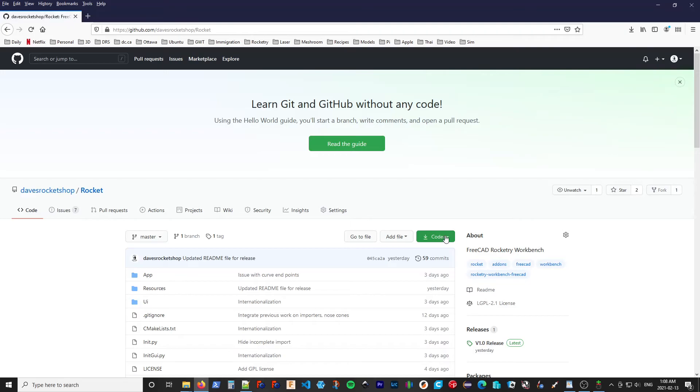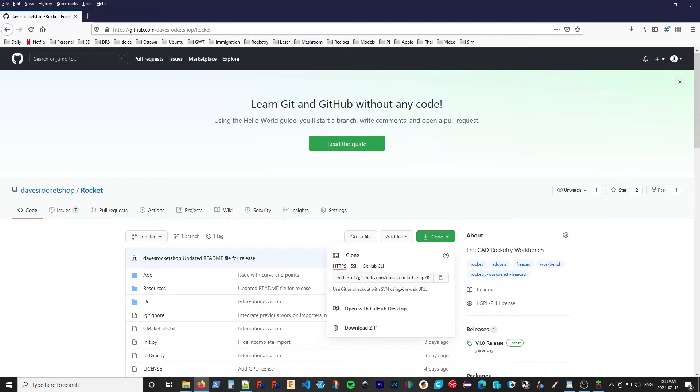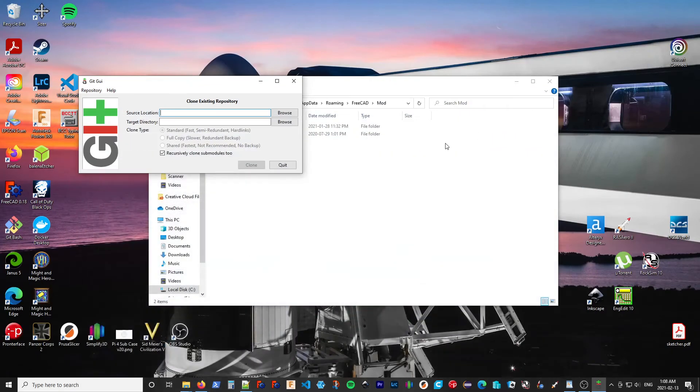Under the code button here, it shows what the URL to access that repository is. If we click on the clipboard, it'll copy it to our clipboard. Then going back into our GUI, we can just paste.